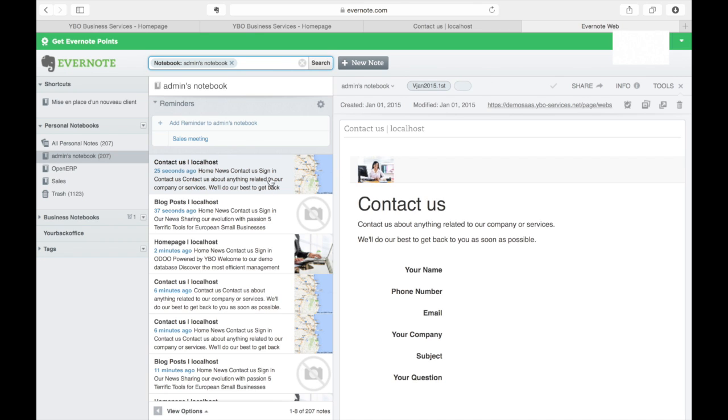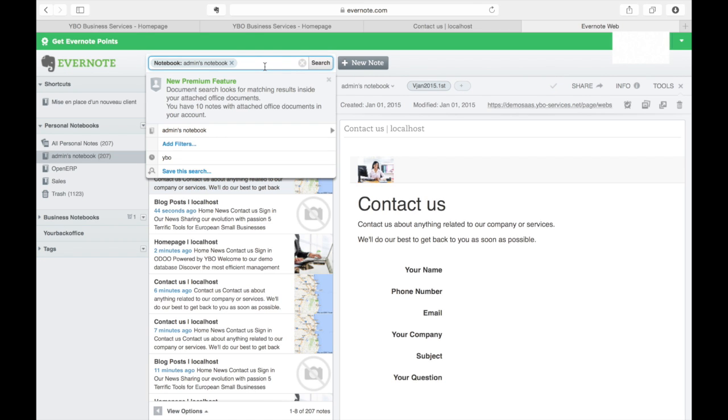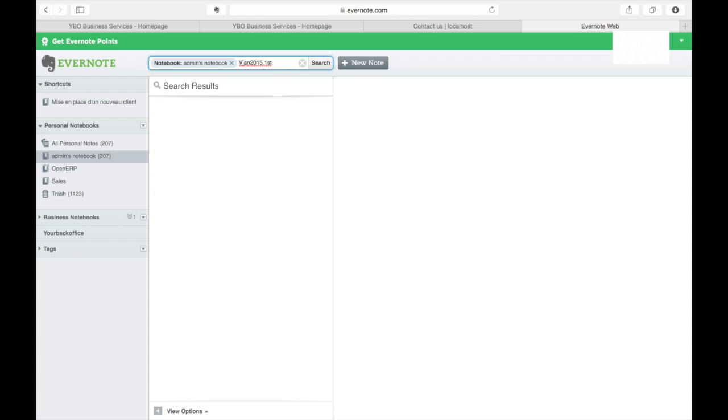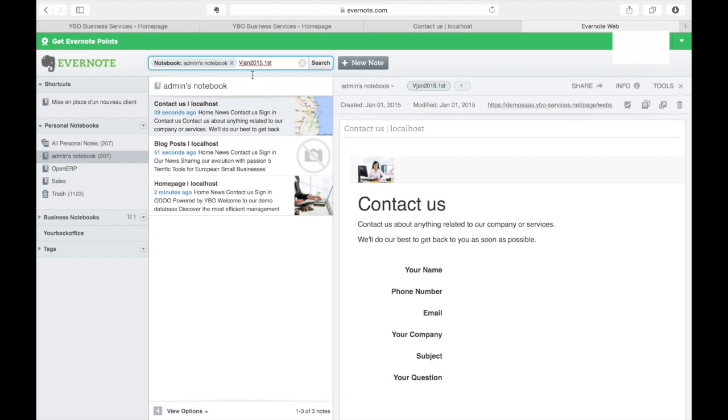And now if I'm searching for something, I can just search for my version. And you see all the three pages are appearing here.